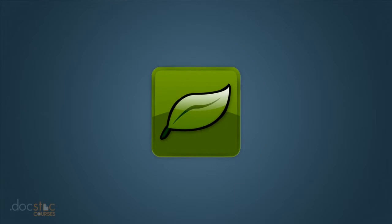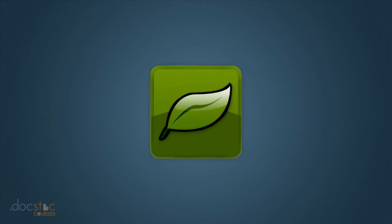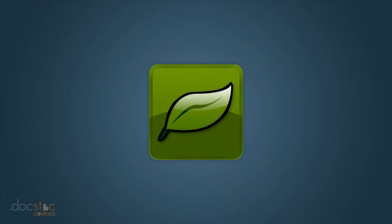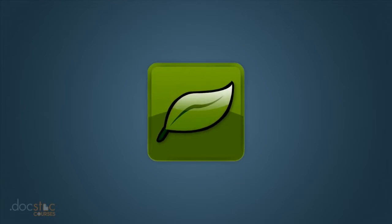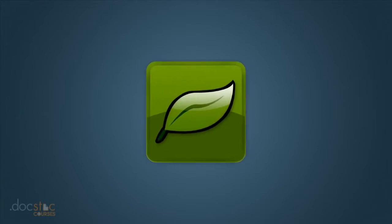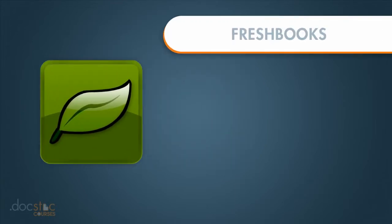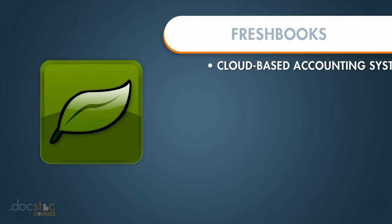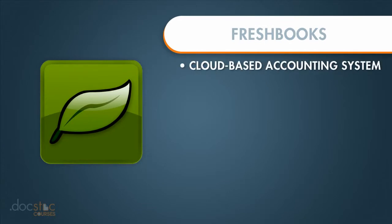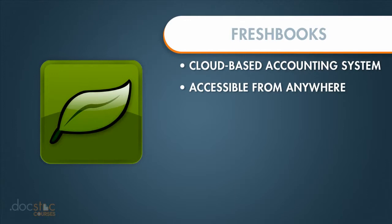Before we jump right in and start using FreshBooks, it's important to understand what FreshBooks actually is. FreshBooks is a cloud accounting system, and that cloud aspect means it's accessible from anywhere.